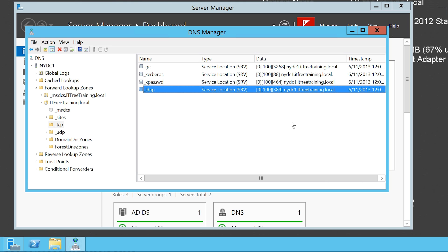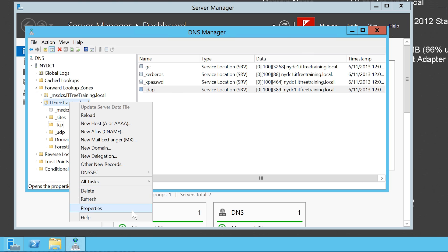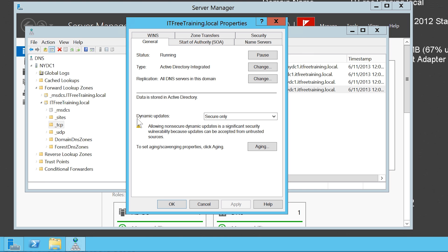If you do not want to wait, you can restart the services as I did on NYDC1. This will only occur if dynamic updates are enabled on the zone file. To check this, right-click the zone and select Properties. Notice that dynamic updates is configured for 'secure only.' If dynamic updates are not enabled and changes are made to a domain controller — such as changing its IP address — the service records will not be updated and clients will not be able to locate the Domain Controller.